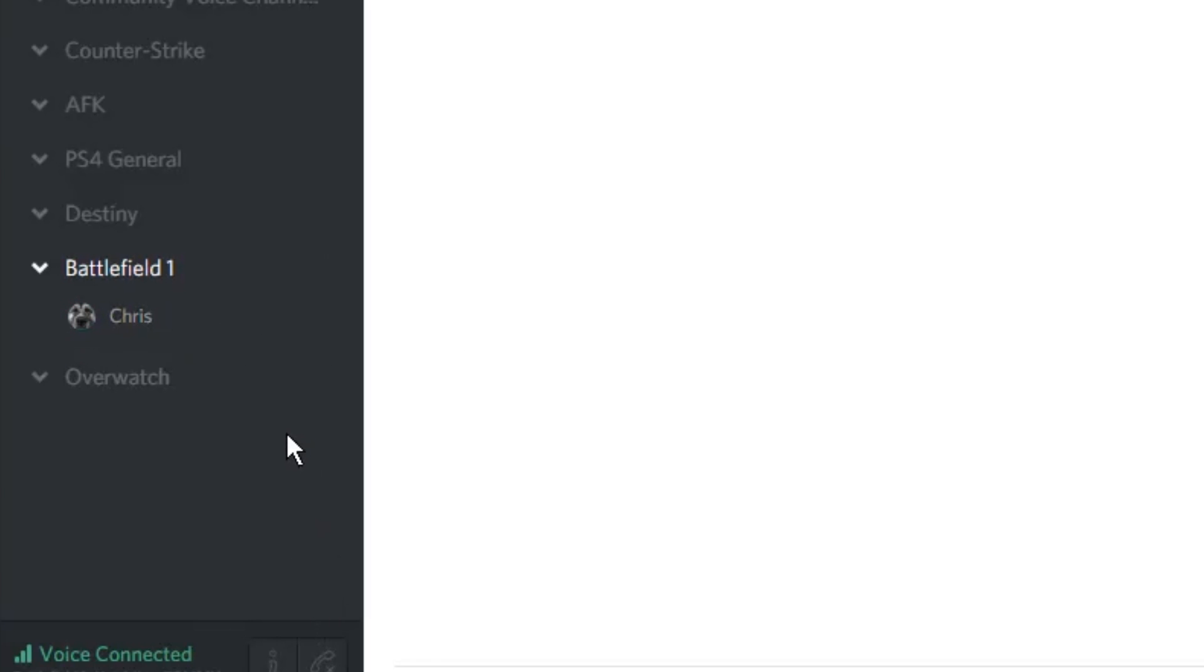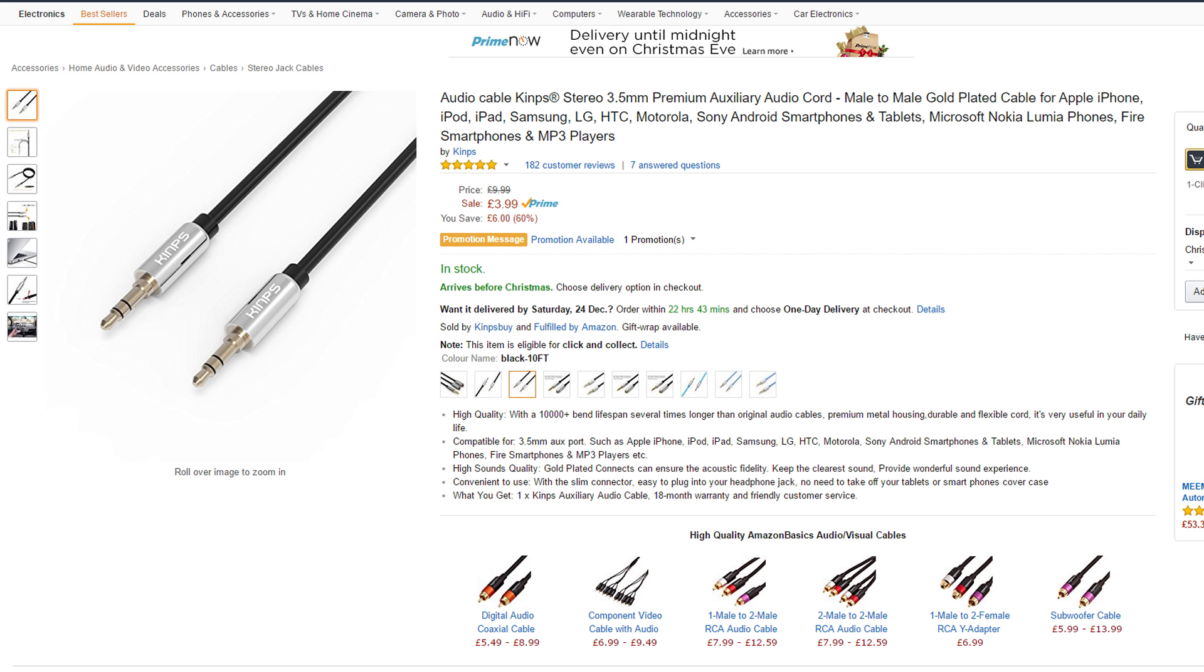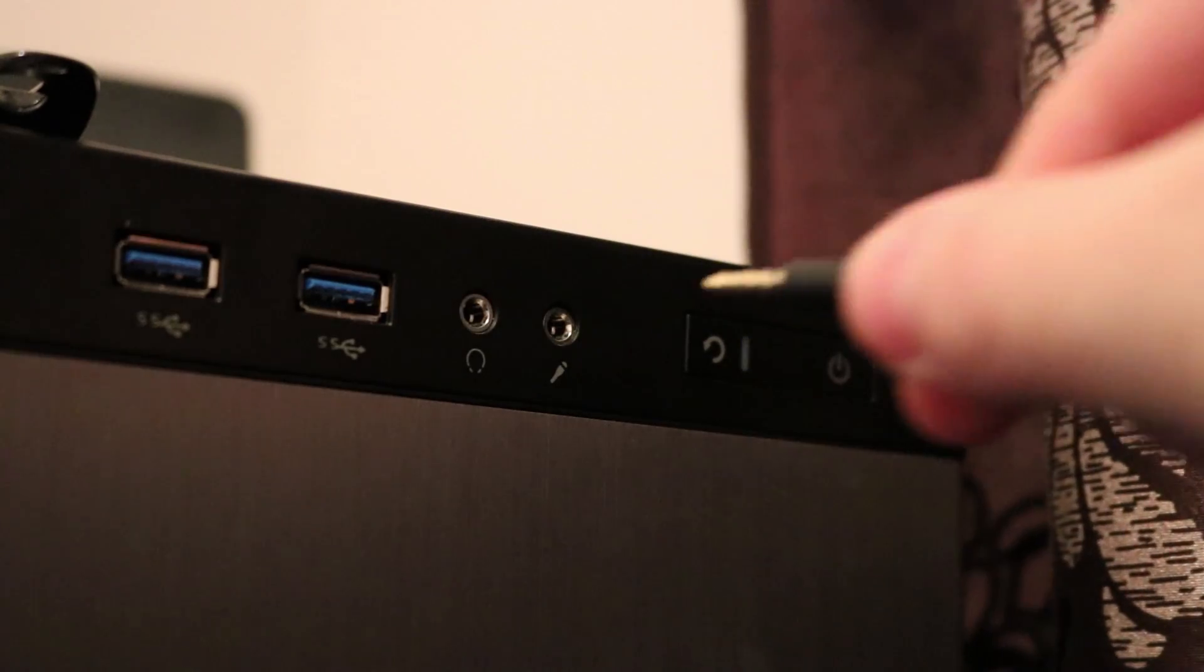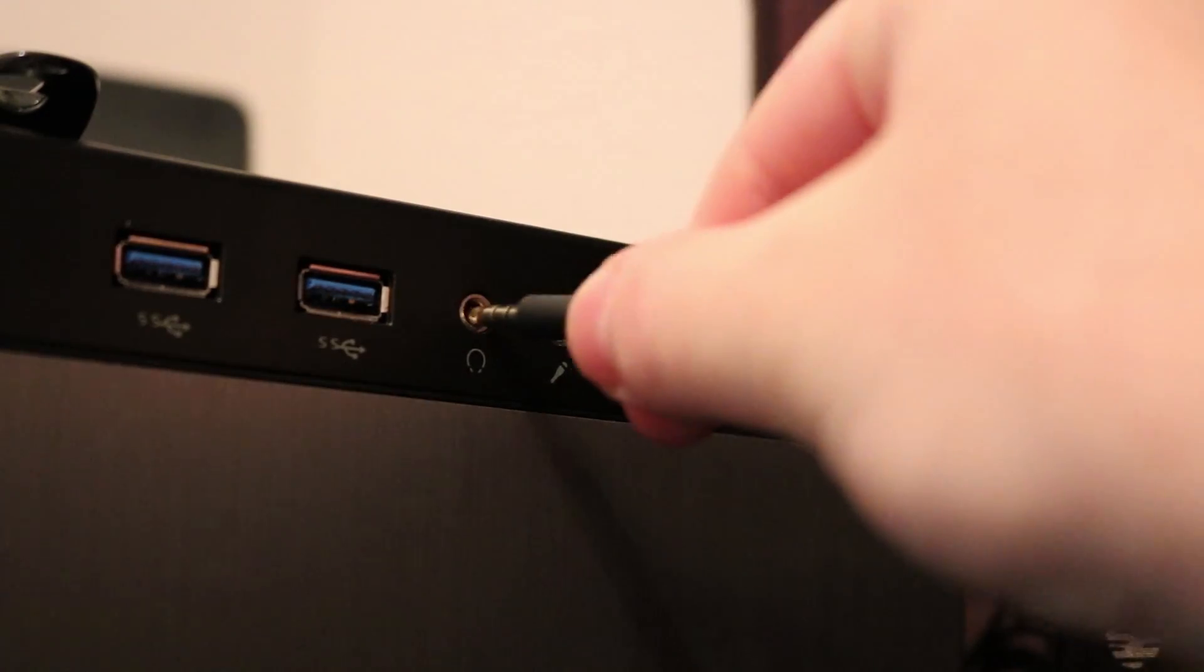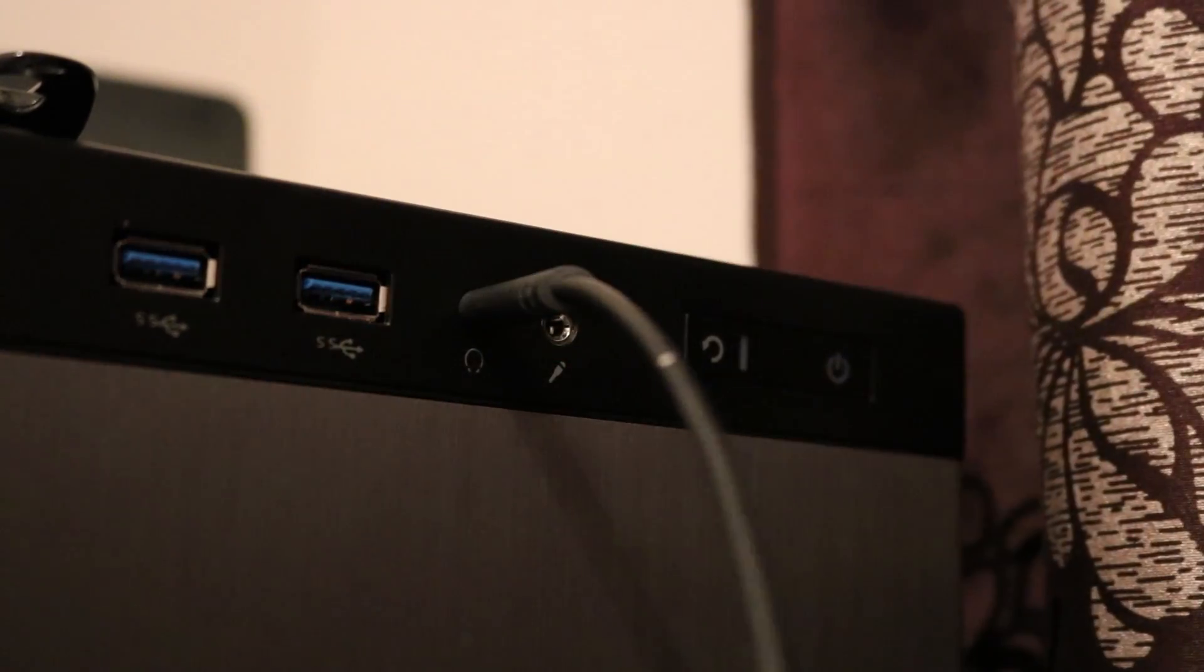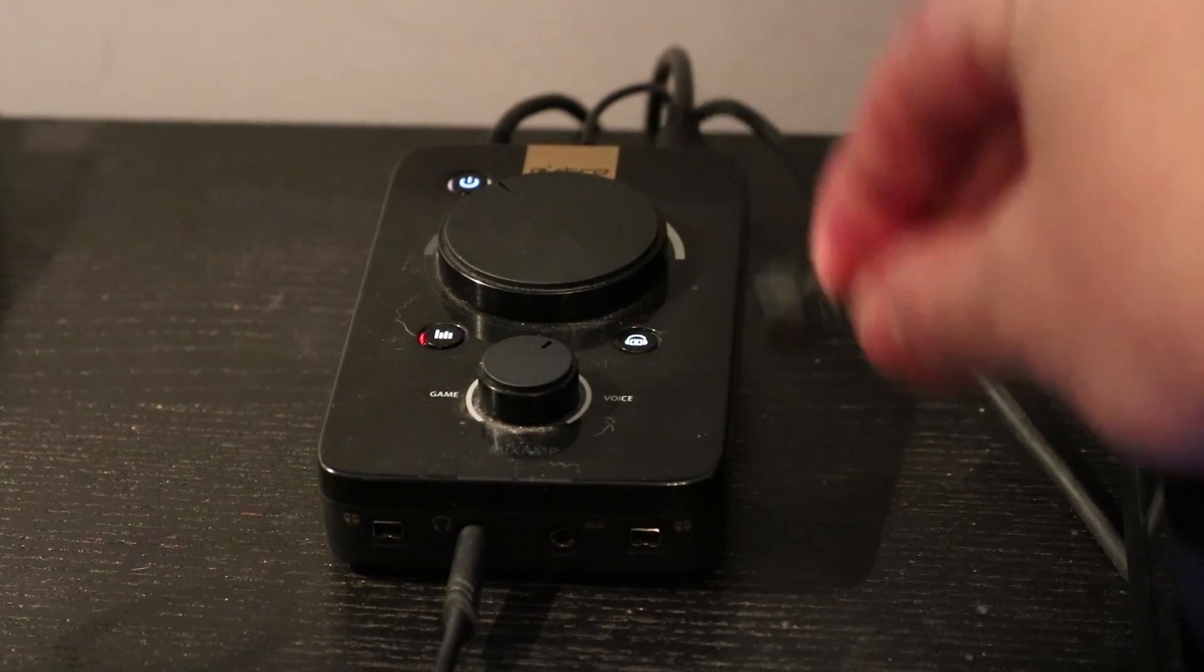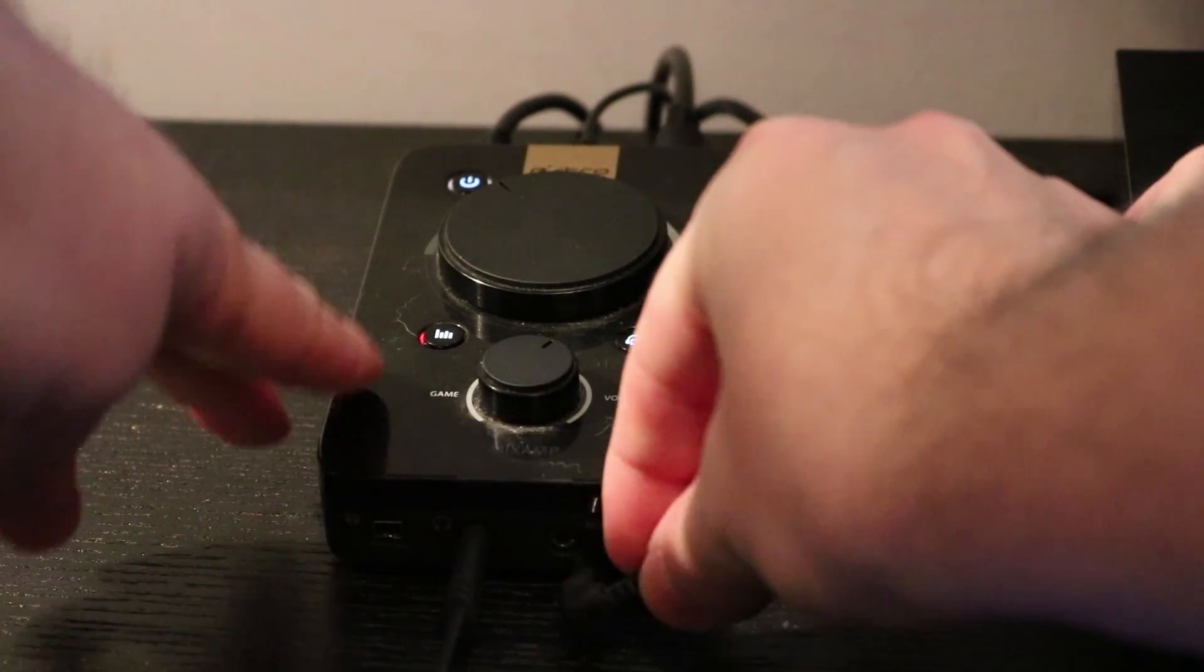You might notice that any other audio playing on your computer will not transfer through to your headset. This is because the PlayStation is taking up the primary audio source on your mix amp. To fix this, you will need a 3.5 to 3.5 millimeter cable and then plug this cable into your speaker port on your computer and then plug it into the AUX port on your mix amp.